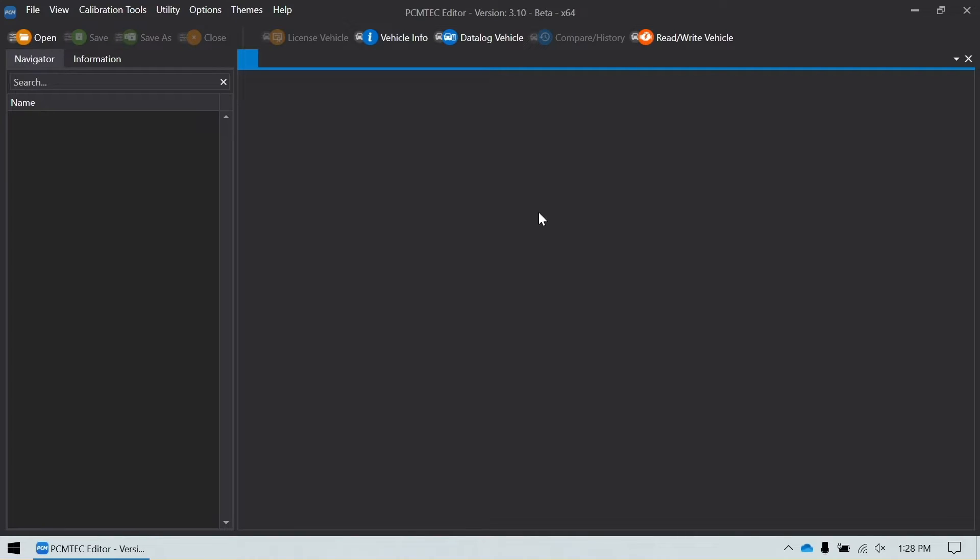Hello, this video is one in a series that talks about how to create custom operating systems using the PCM tech editor. This video is going to be about creating a flex fuel tune that allows either the user to select the ethanol content or can use the CAN bus flex fuel sensor that's exclusive to PCM tech.